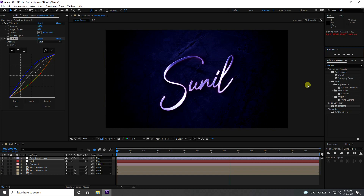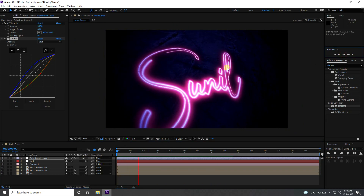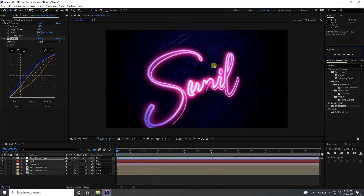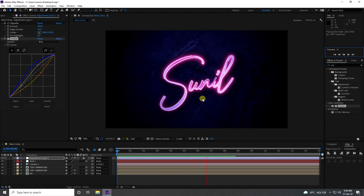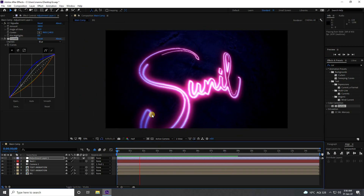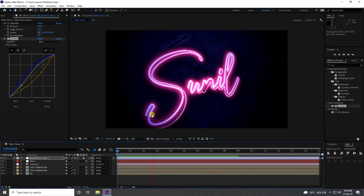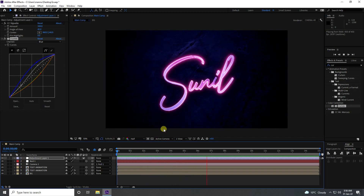Rendering is finished. That's my final effect — a beautiful text animation without using any third-party plugin. If you like my video please share and subscribe to my YouTube channel. Thank you.